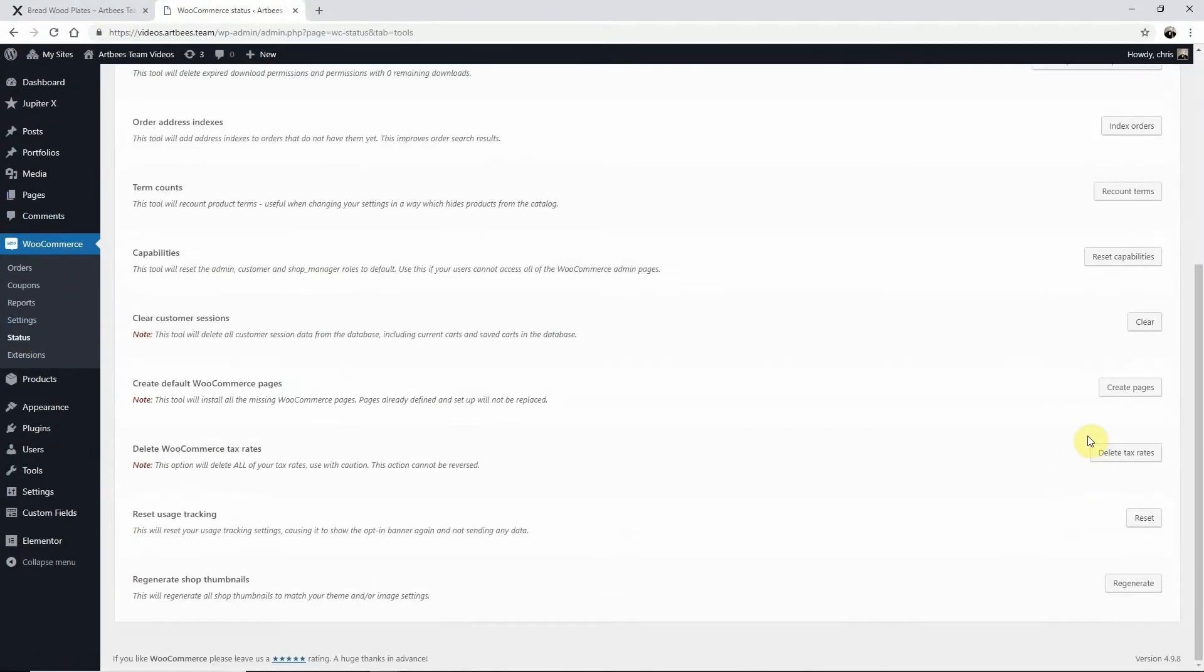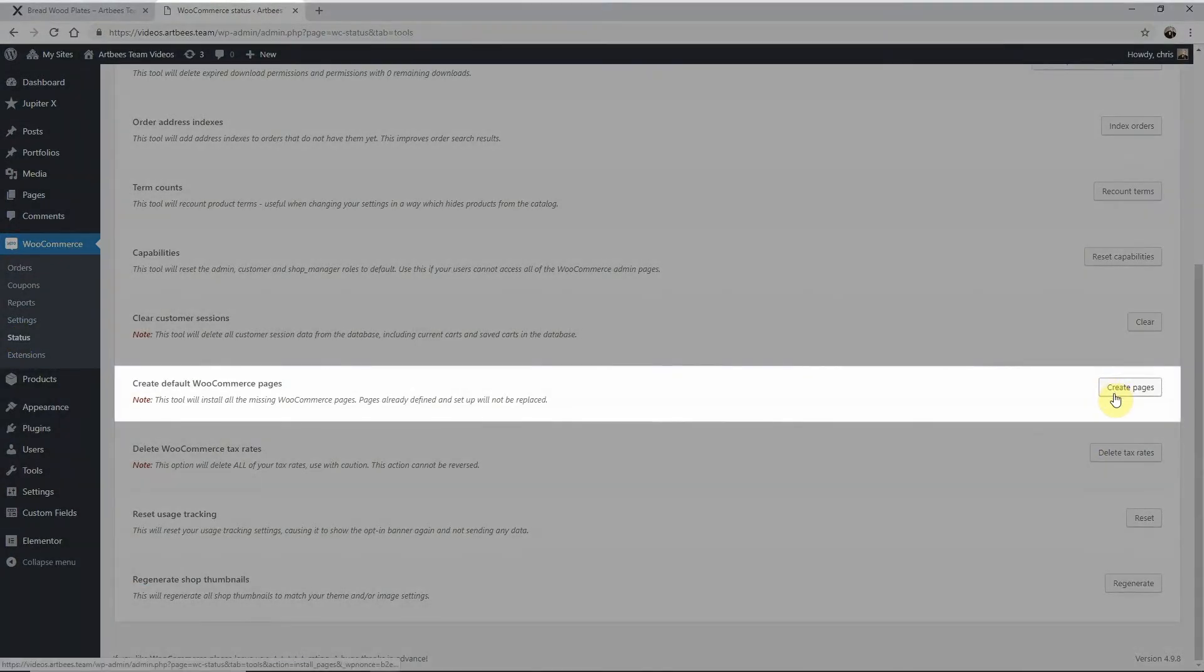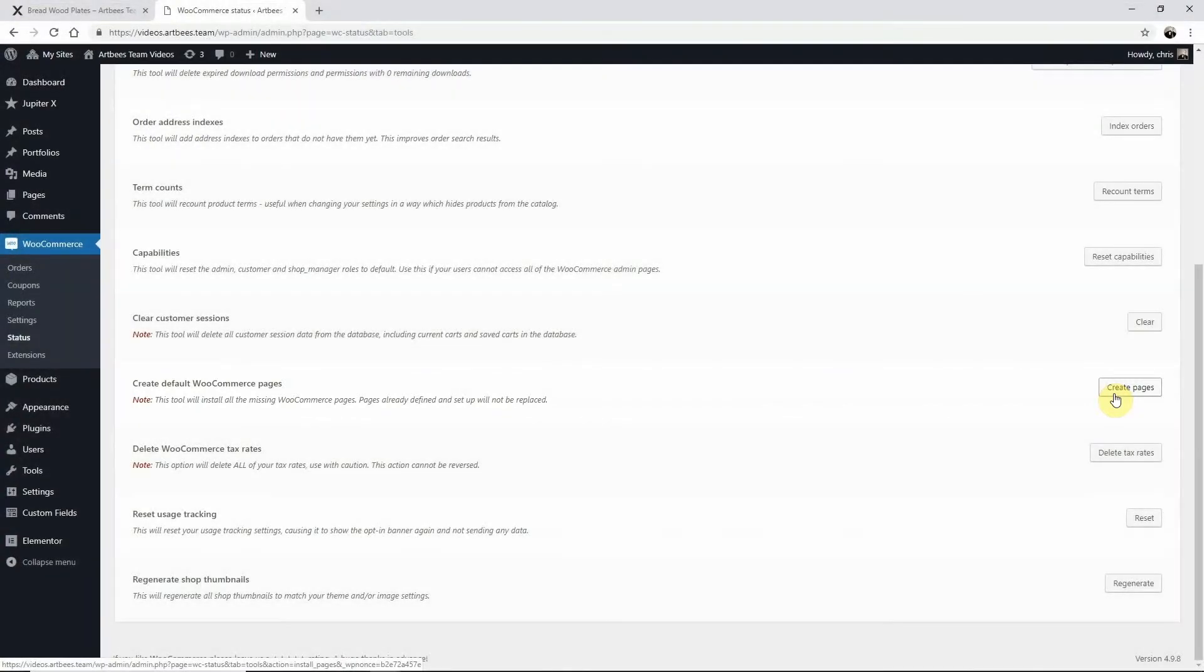Then clicking here to create any missing WooCommerce pages. Don't worry, any pages you set up already will not be replaced. If you've done all this you can now customize your WooCommerce product page in Jupyter X.